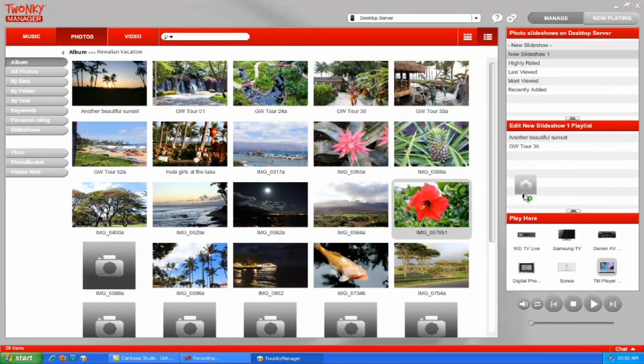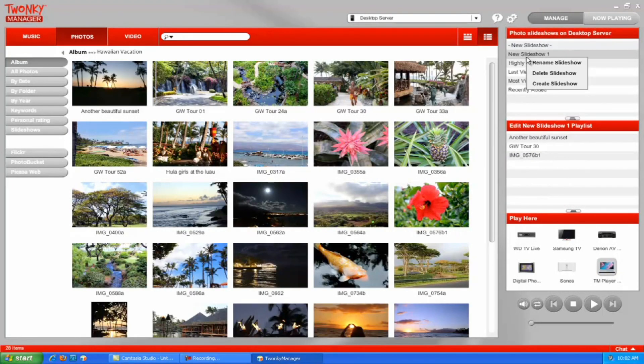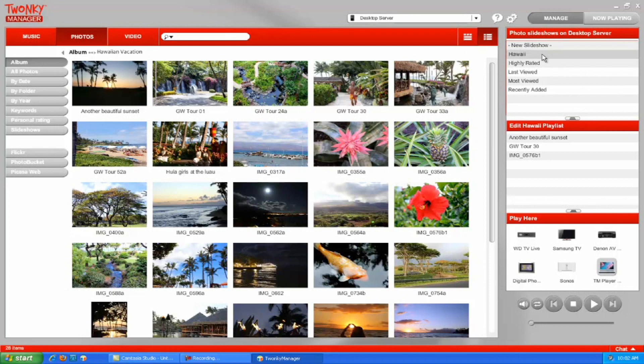We've created a slideshow through Twonky Manager on our PC, and now we can beam it to the Samsung TV which is connected directly to our network. We just select our slideshow, drag and drop down to our Samsung TV icon, and it plays automatically.